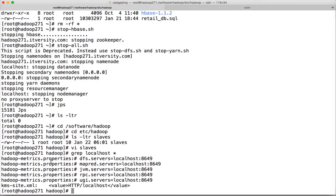The hadoop-metrics file, we don't care much about — you can ignore it. You should not have anything referring to localhost in your core-site, hdfs-site, mapred-site, or yarn-site.xml files. The other two files are not that important, so we can ignore them.